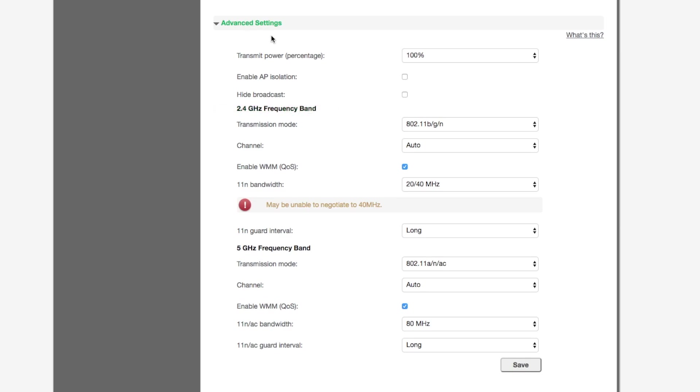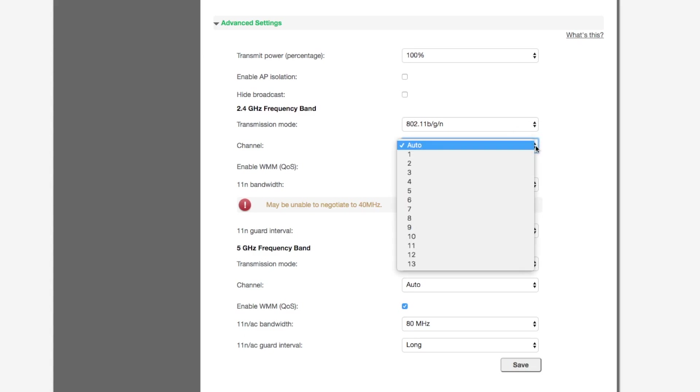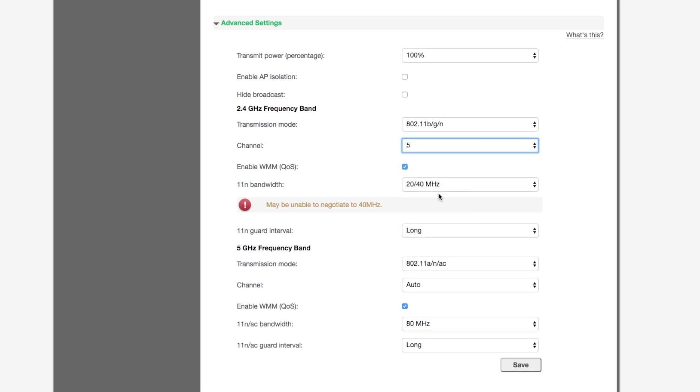Under the heading 2.4 gigahertz frequency band select the channel drop-down. Select the desired channel number, the default is auto and then click save.